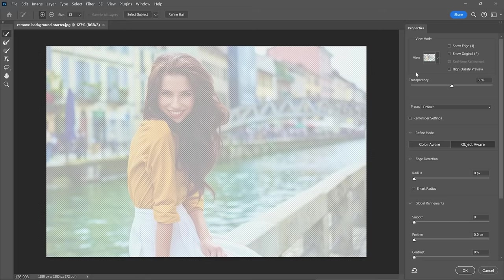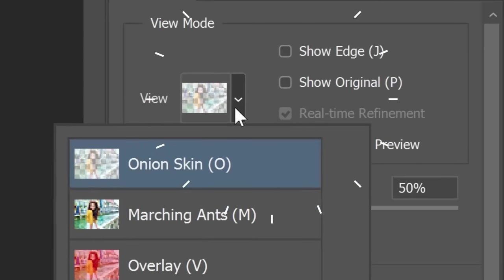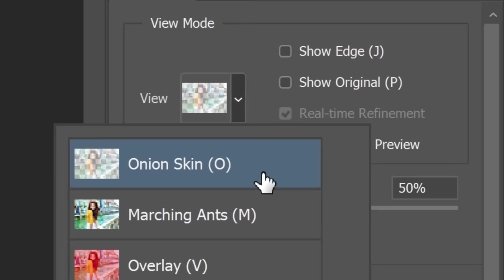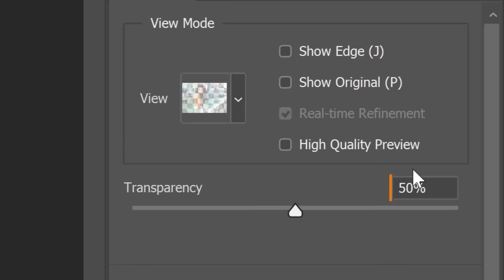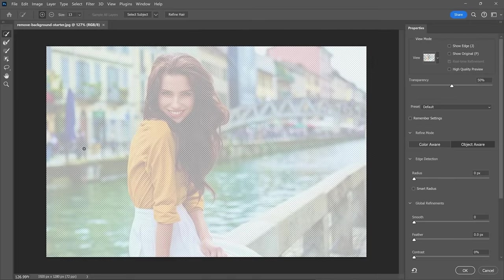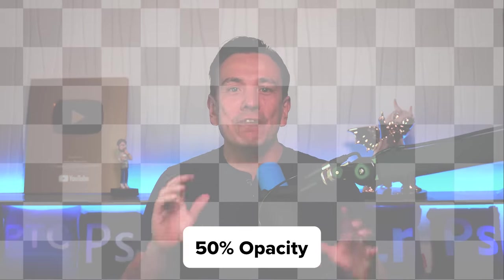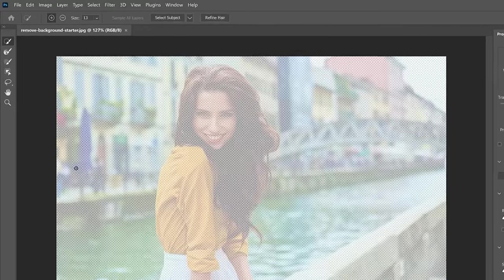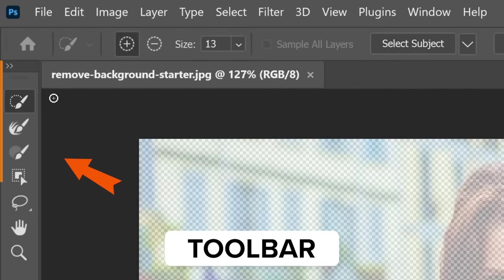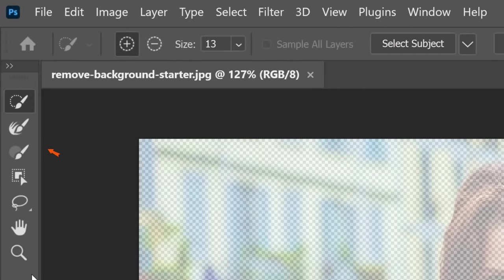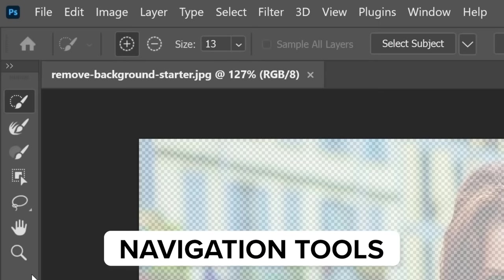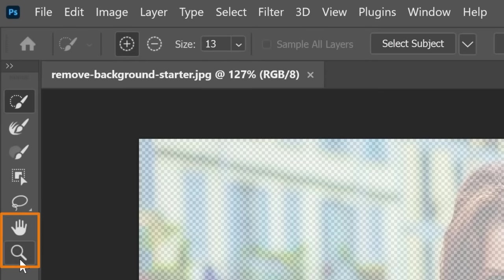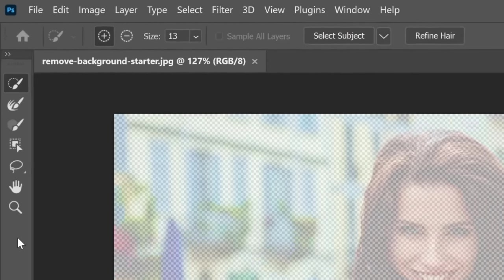By default, the view mode is Onion Skin with the transparency set to 50%, allowing you to see the selected areas against the original image. We haven't created a selection yet, so everything is shown at 50% opacity. On the left, you'll see the toolbar with a limited set of tools that allow you to create or edit selections, alongside navigation tools like the Pan and Zoom tools.